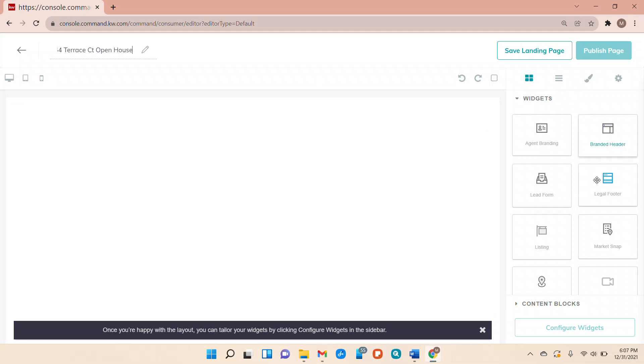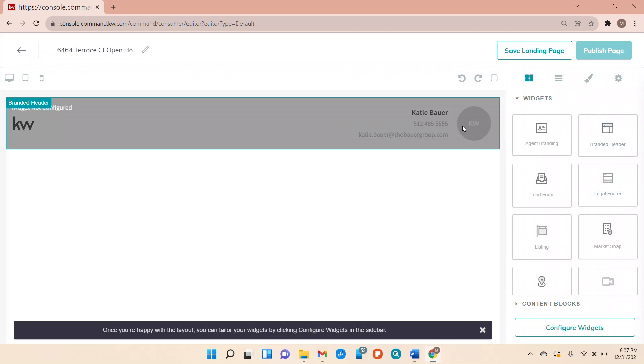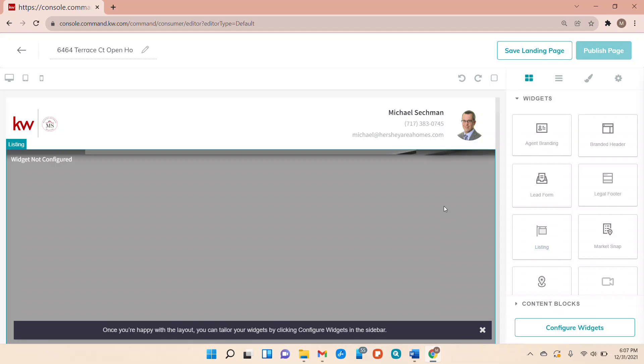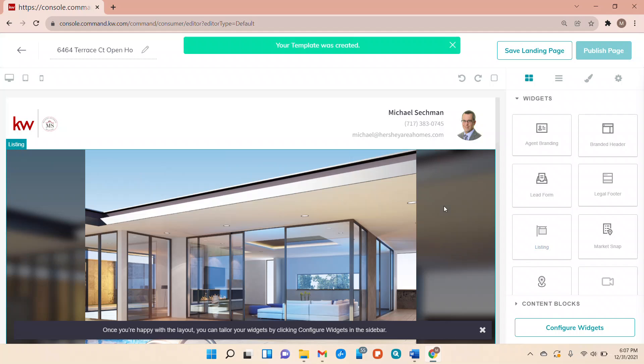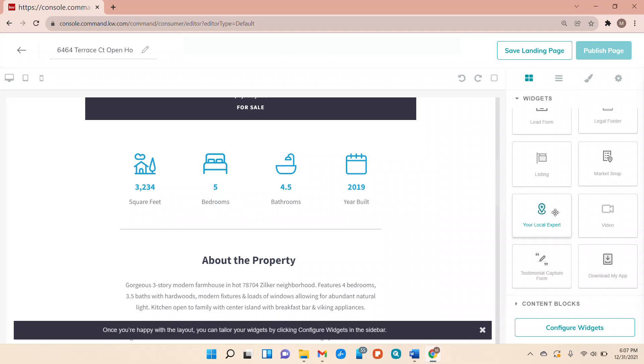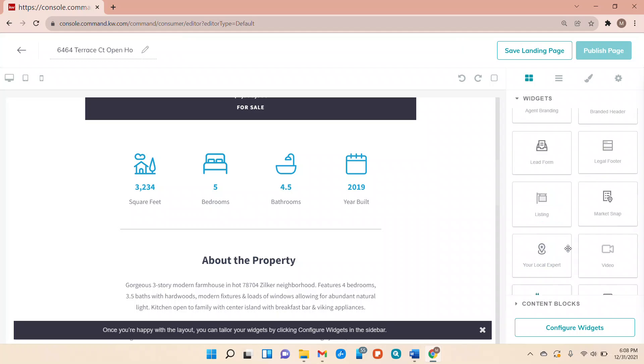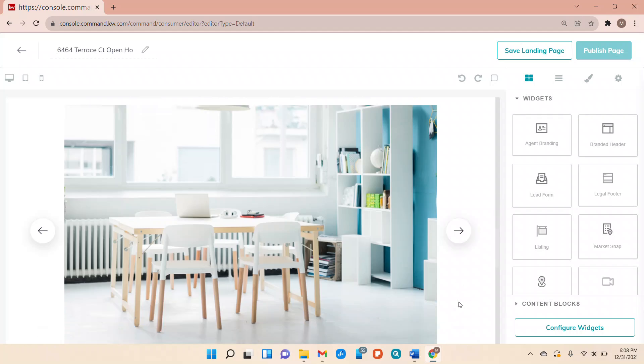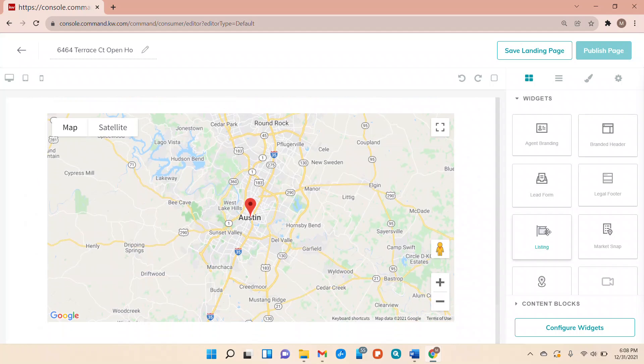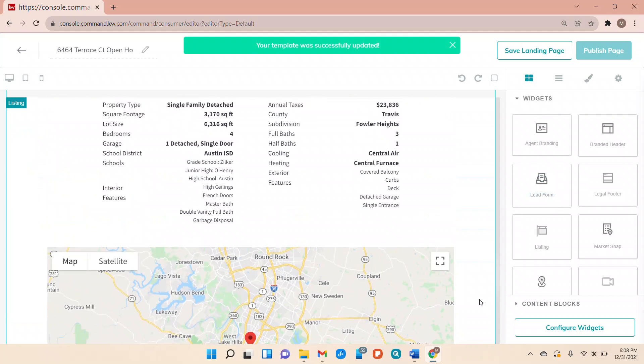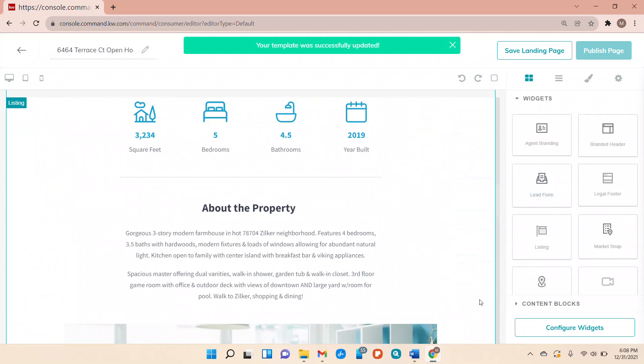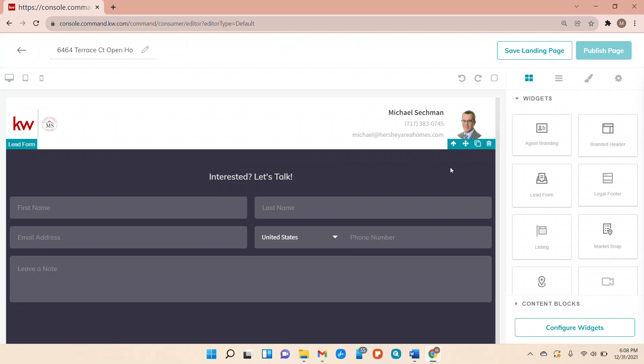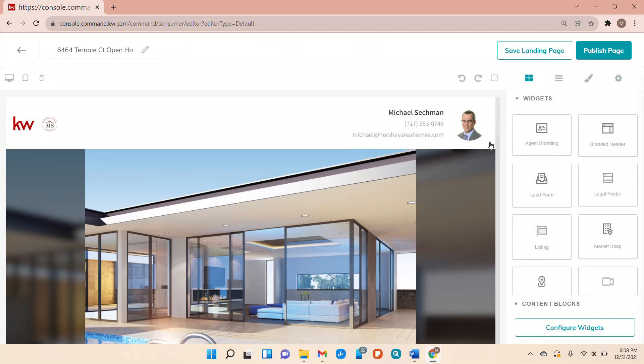All right so I always like to start with the branded header so I drag that over, puts my information in. I'm going to go ahead, I'm going to drag over the listing block. We'll configure that in a minute, and then we are going to go ahead and drop in the lead form at the bottom. I think that took. Nope. Lead form. All right so we got a lead form. We got a property widget and we got our header. Oops my widget ended up there. I'm going to trash that one.